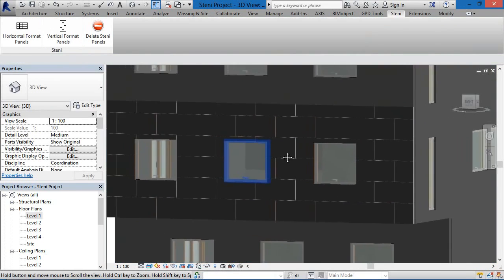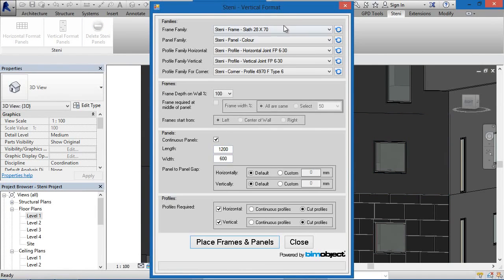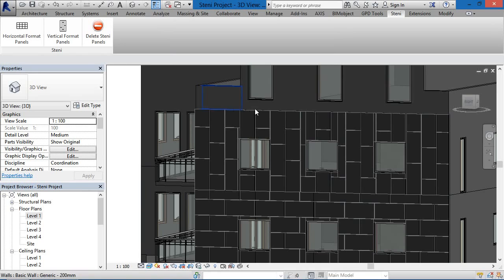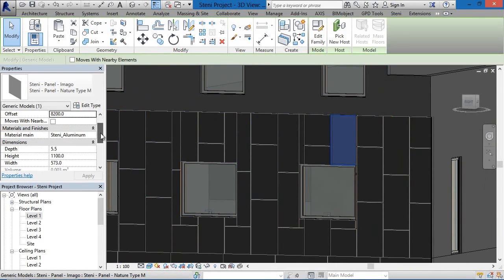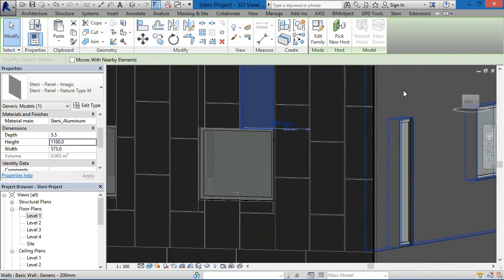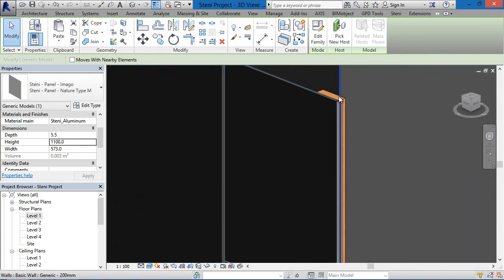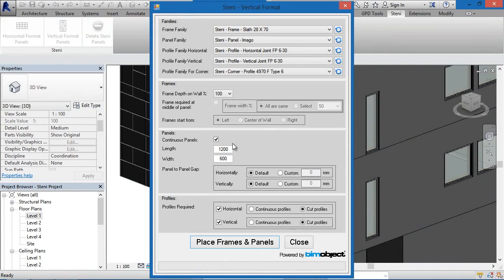These components can be placed out individually via the placement method in the components part of Revit. In the vertical format, under the panel families you can find all of the panel family types available. If you hide the panels you see the substructures and framing structures behind. The panels are adjustable but constrained to the standing constraints, so you can't go outside of them. The corner components can be placed out and manipulated individually outside the context of the application.